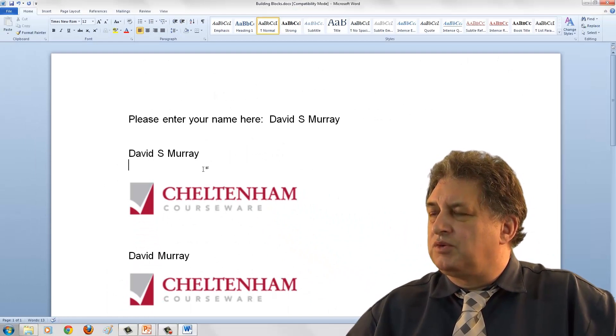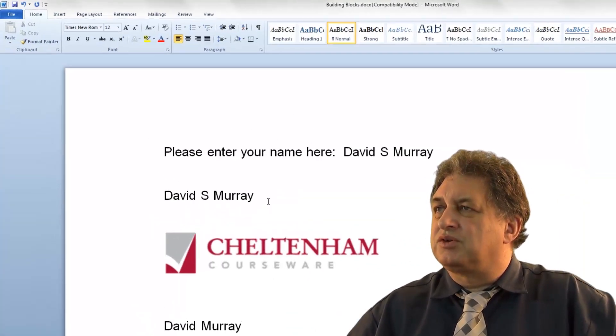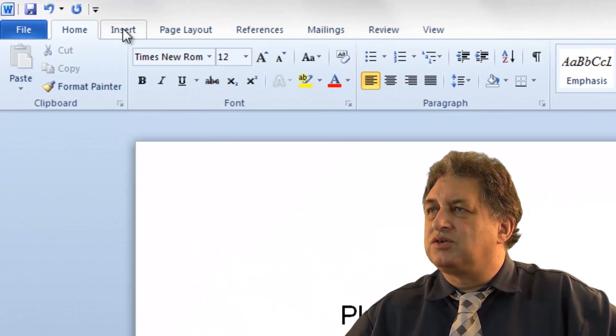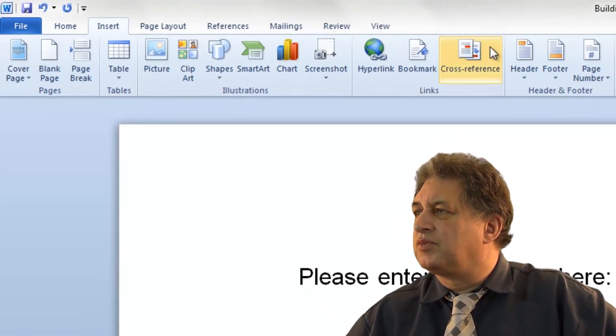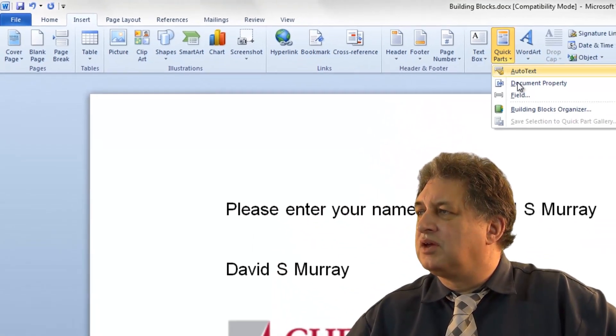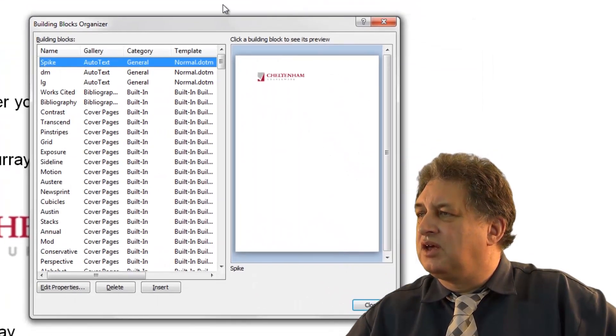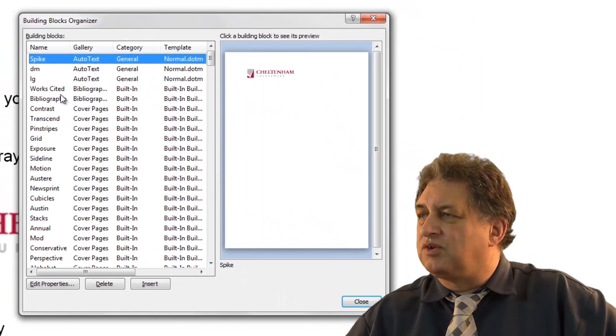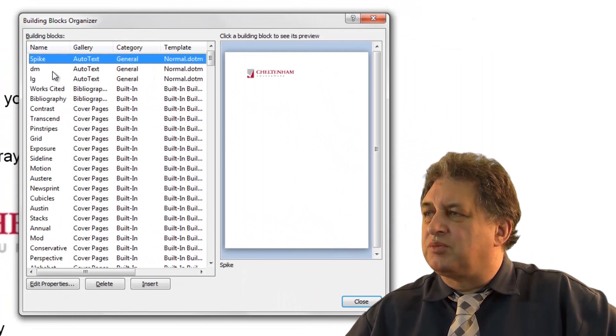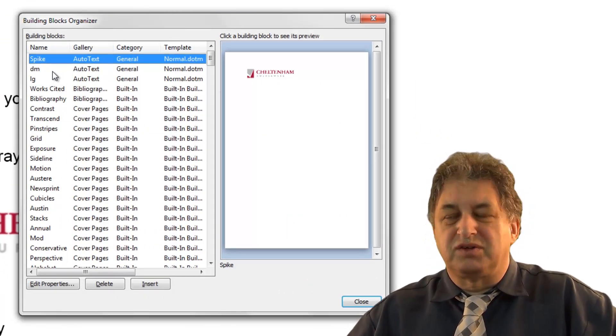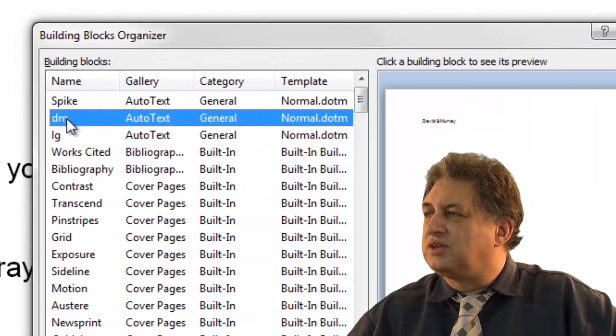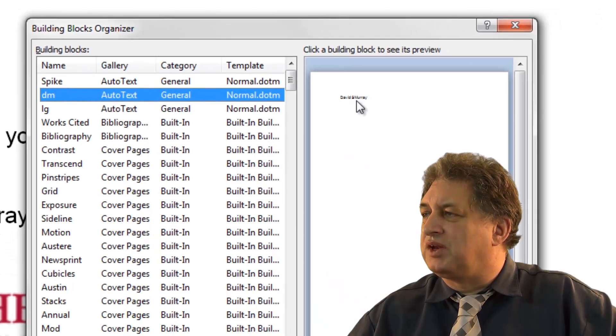Now if I want to delete any of these building blocks, it couldn't be easier. If I go to Insert, Quick Parts, and then go to the Building Blocks Organizer, this will give you a list of all the building blocks that are either there by default, or ones that I've inserted. So I created the DM one, which was short for my name.